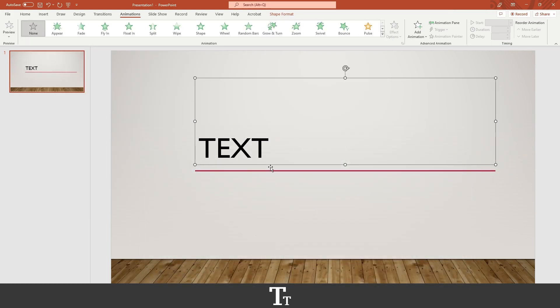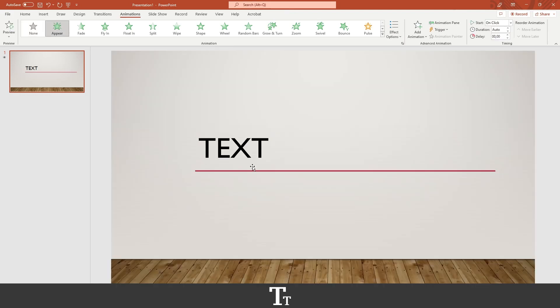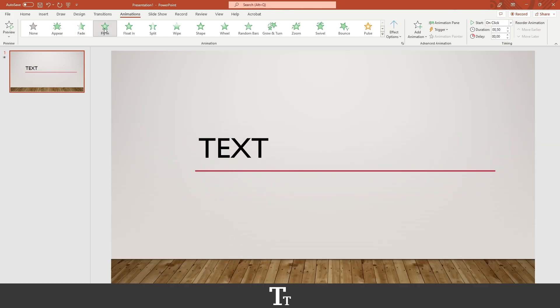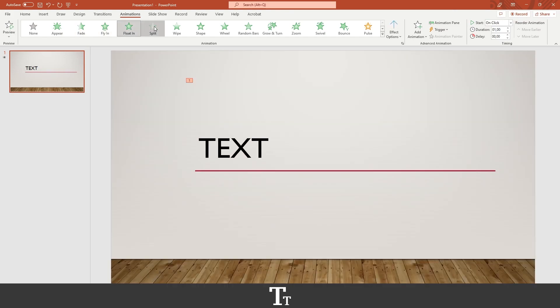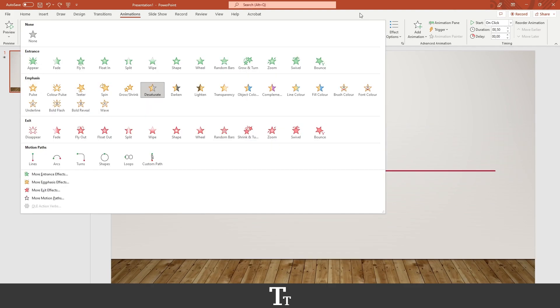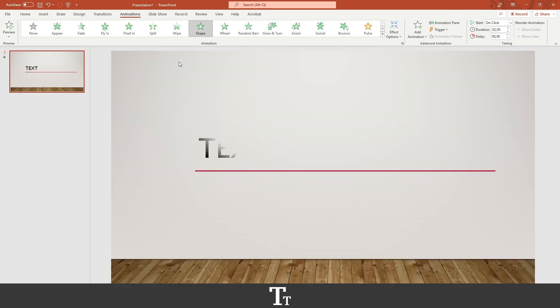So let's say we just want a simple transition to our text. We can just press on one of these and see the effect. And yeah, you can just choose whatever transition you would like on your text. So let's just go with this shape right here.